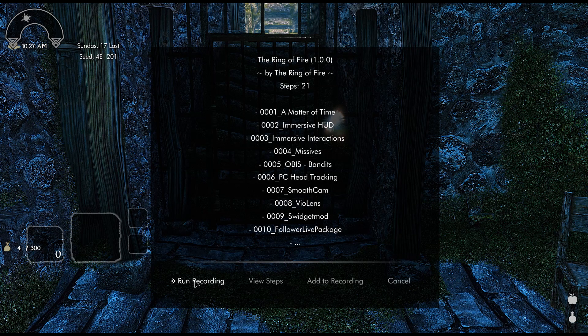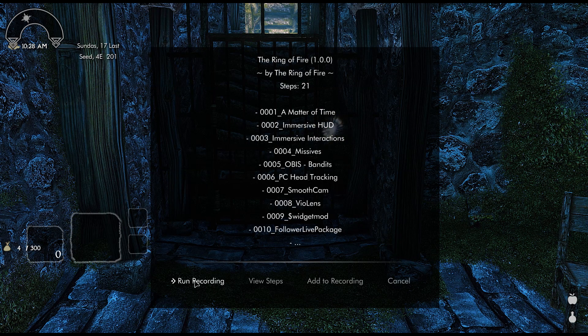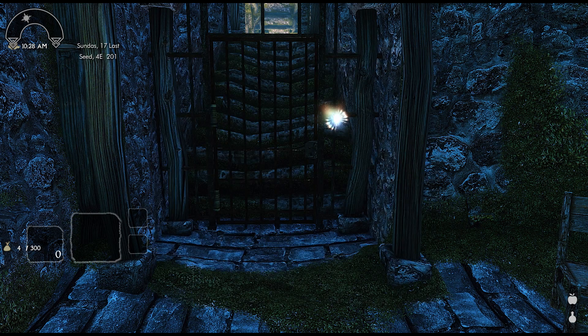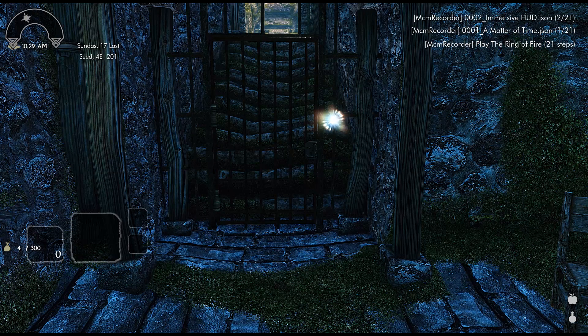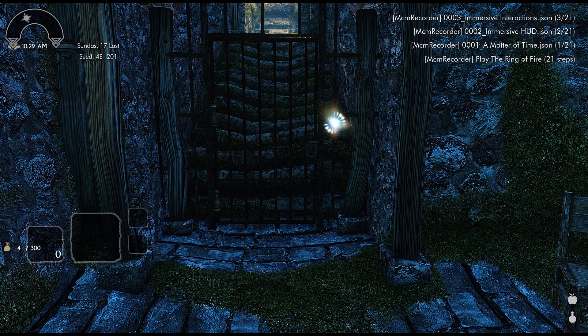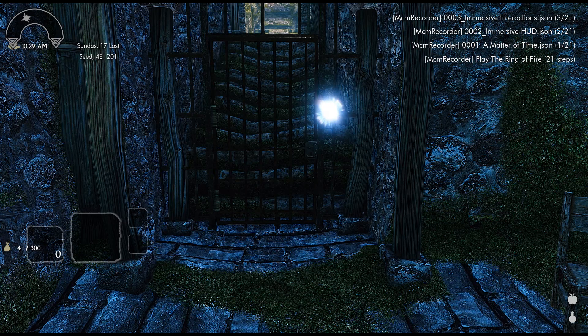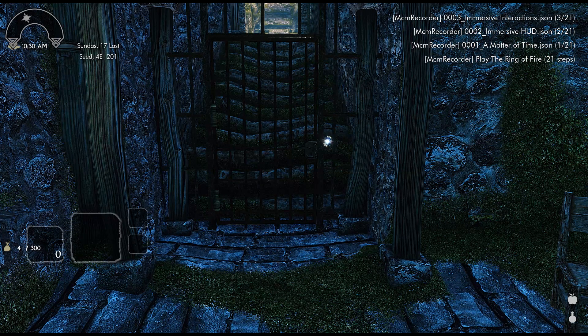And then I'm just going to hit run recording. This is basically going to load up the settings from this Ring of Fire profile. So I'm just going to hit run recording and the top right is going to show you all the profiles that's loading up.